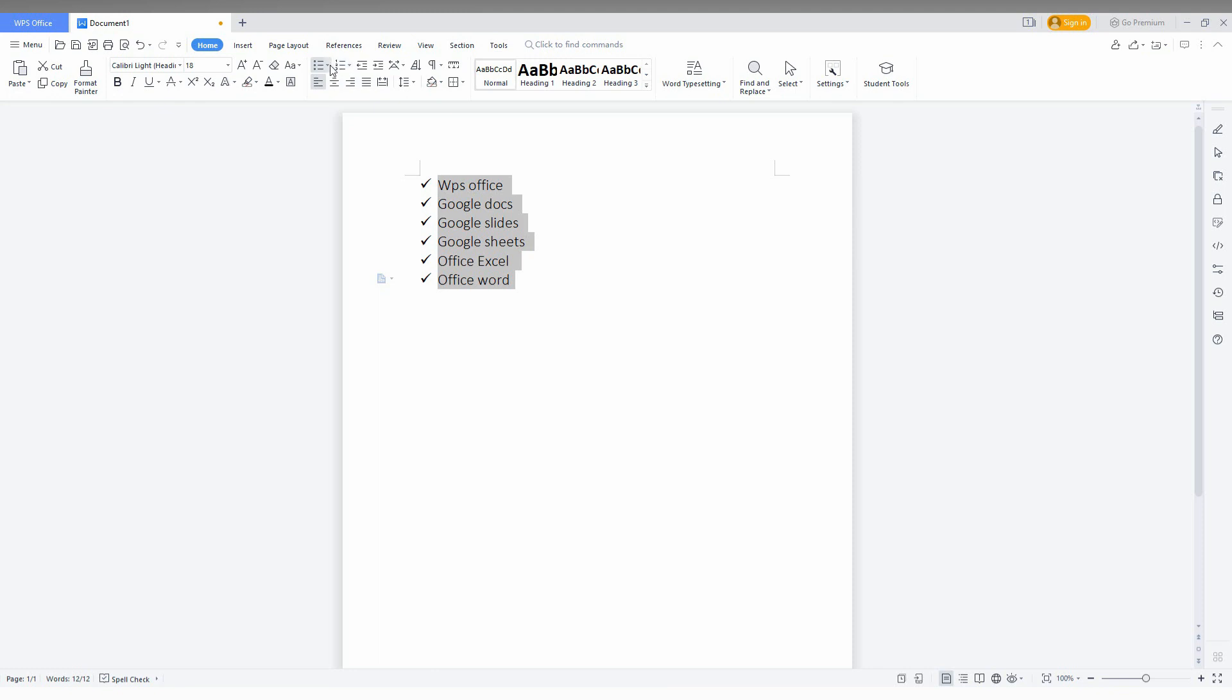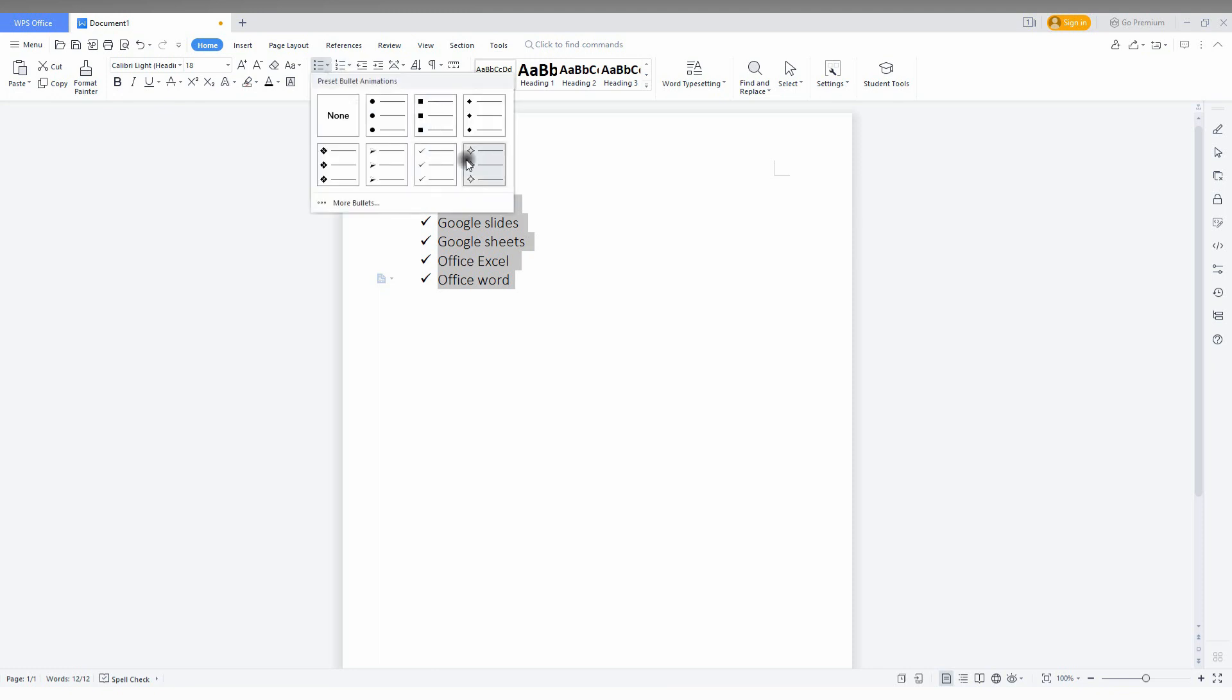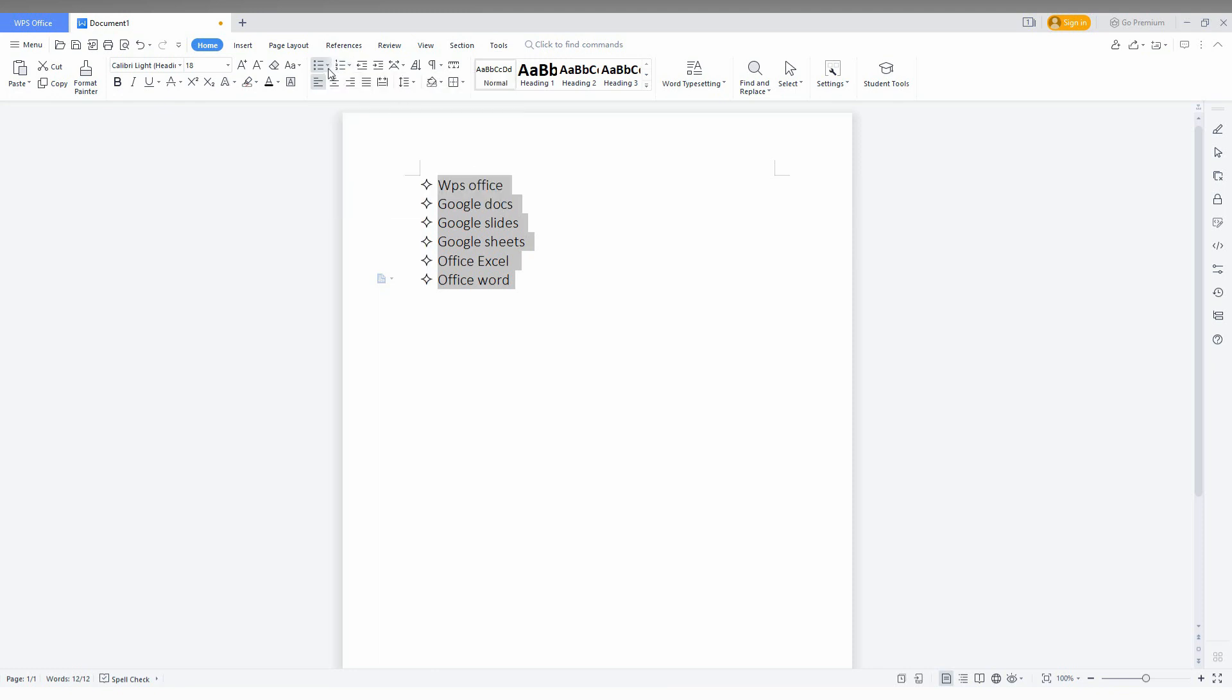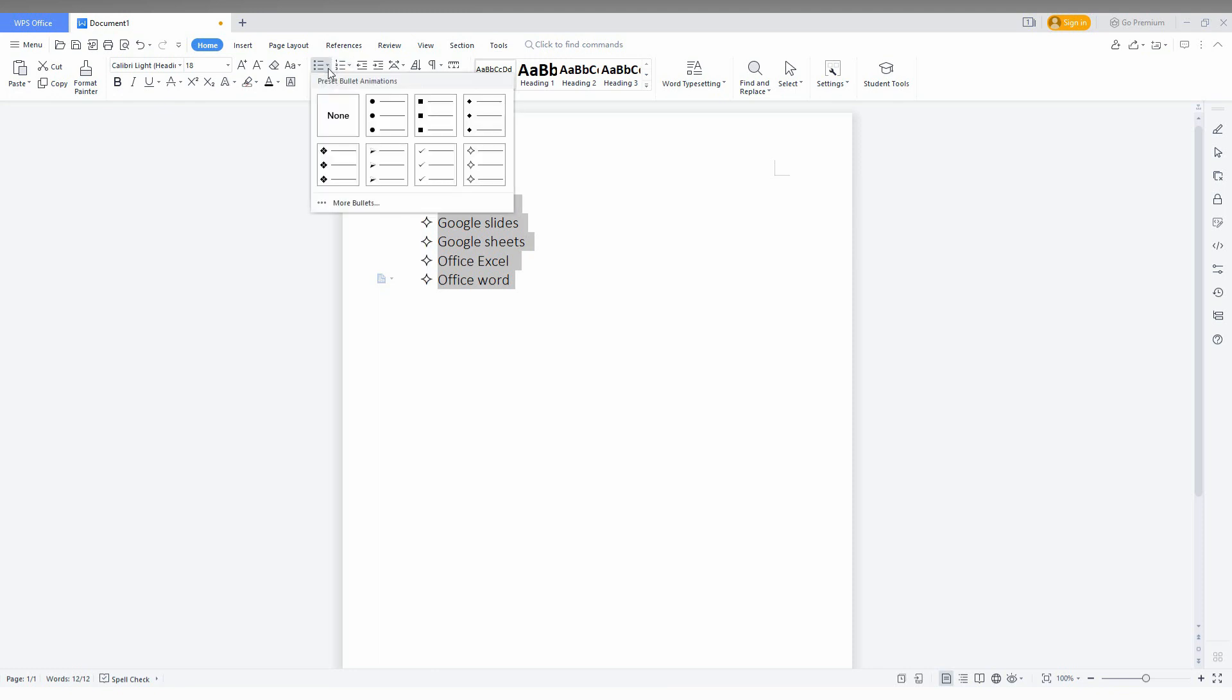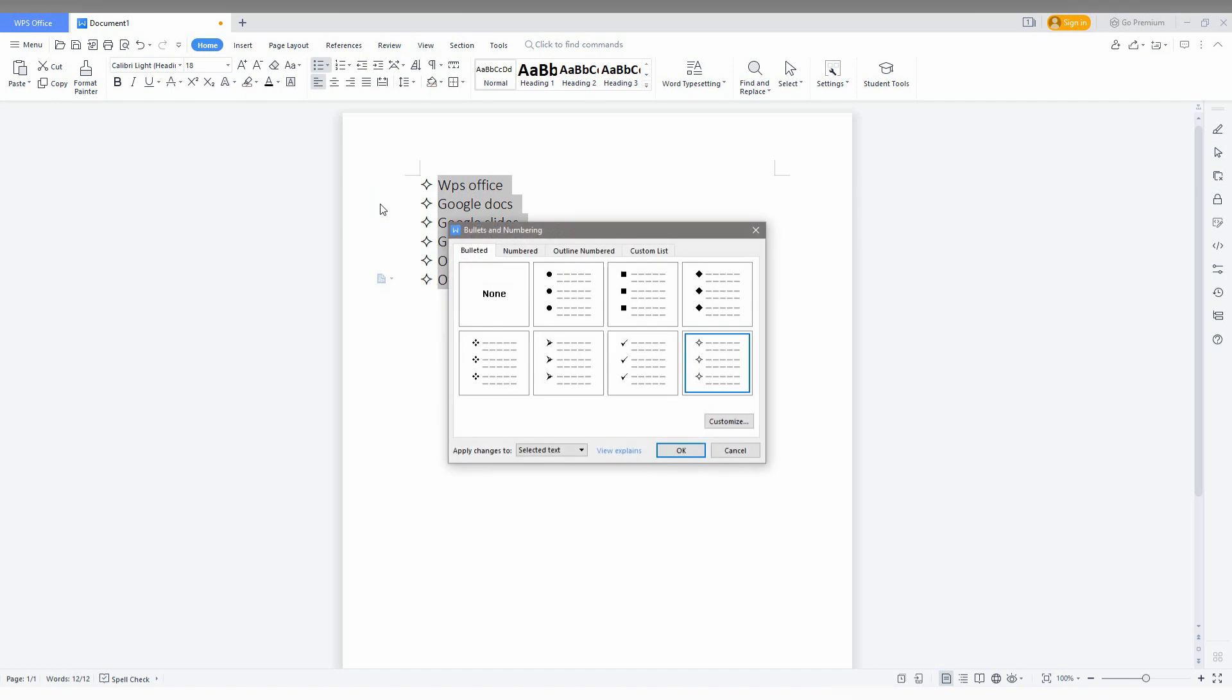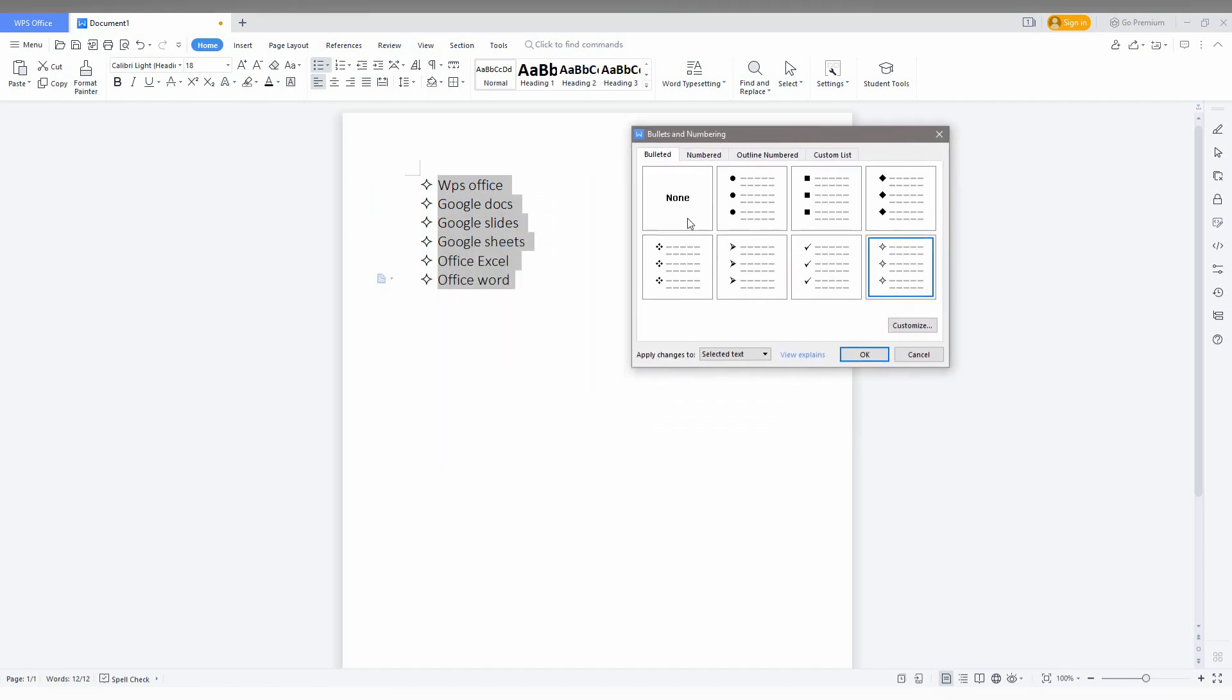If you need more options, you just click to move to the bullets menu. Here you can see a lot of options, and there's also an option called 'Customization.'